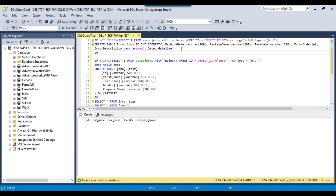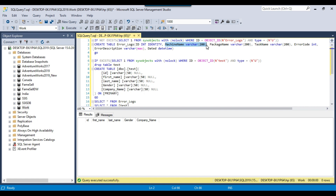I will be using the error_logs SQL server table to log the errors. Let me give you a brief description of the columns. The first column is ID, which is of identity type — it stores incremental values. The second column is machine name, which stores the machine name on which the SSIS package is running — for example, the development server name or the production server name.